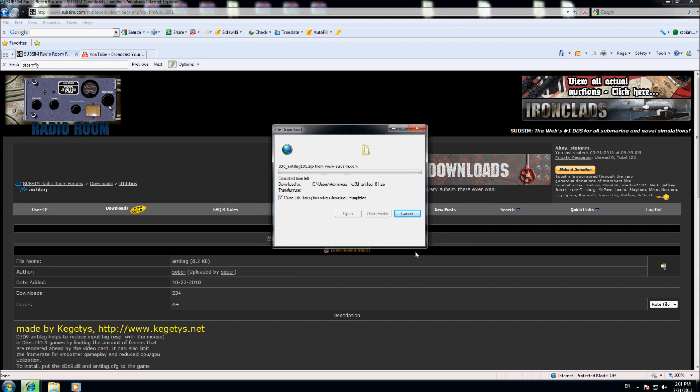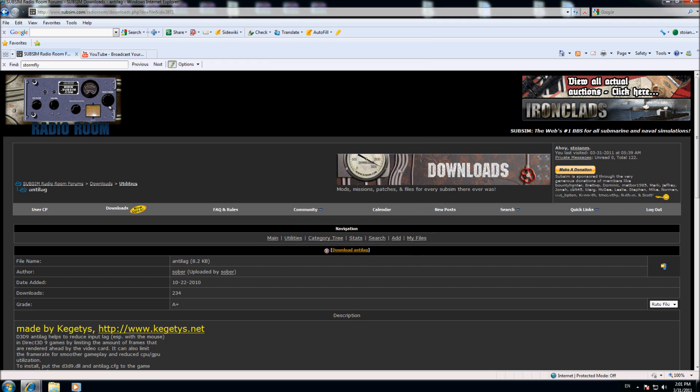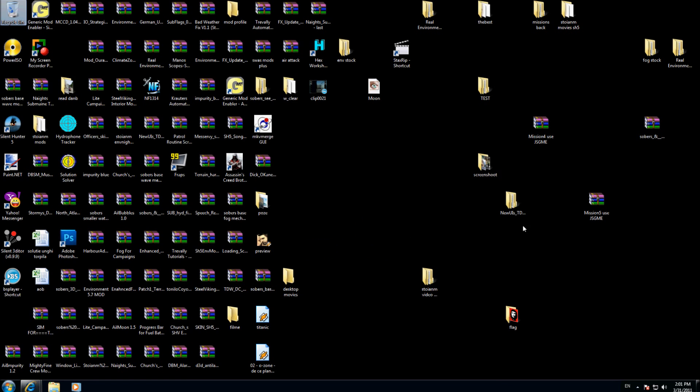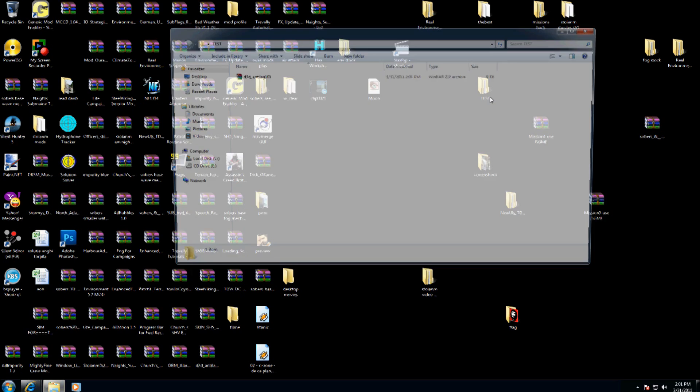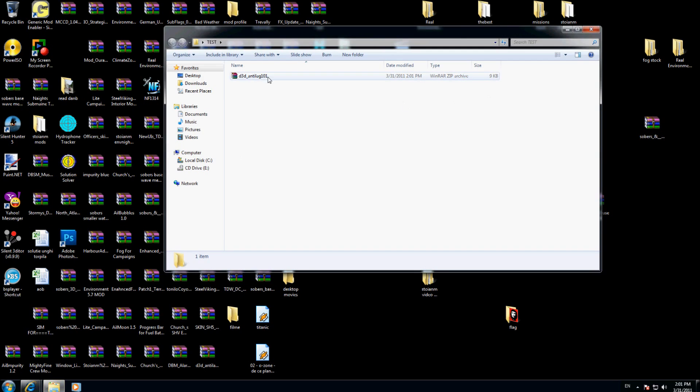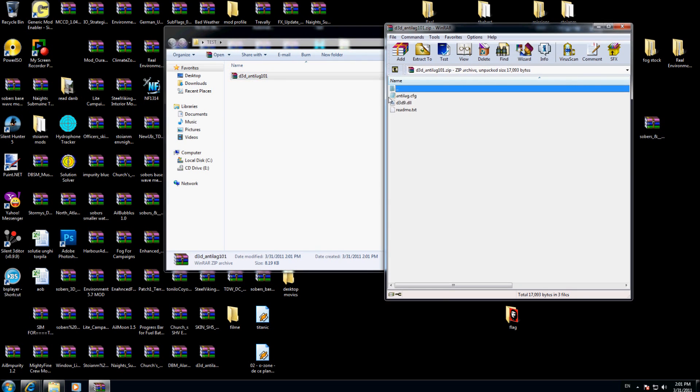Perfect. Now I'm going on the desktop to the test folder, and I have my anti-lag. I enter here and I will uncompress all the folders that I have here on my folder.